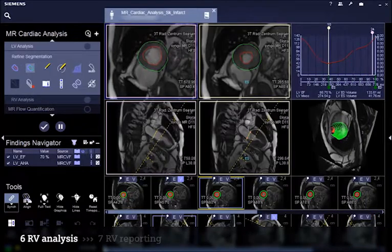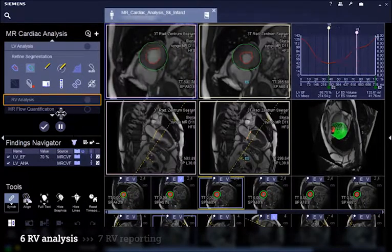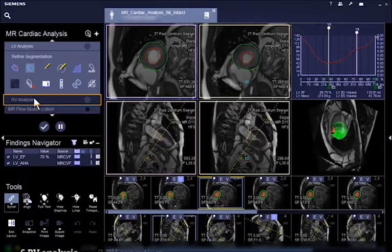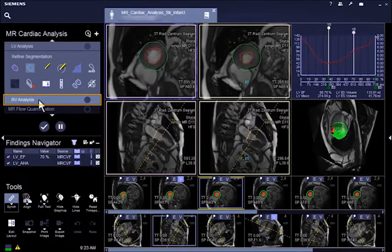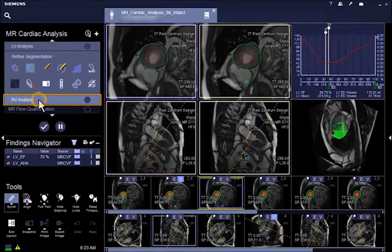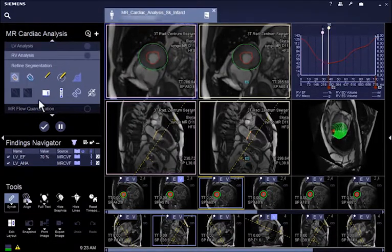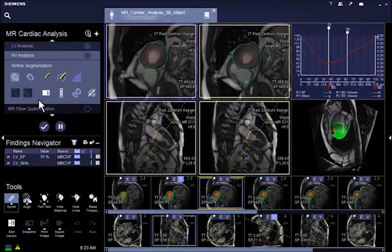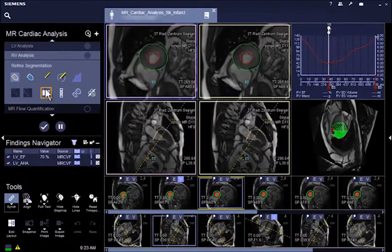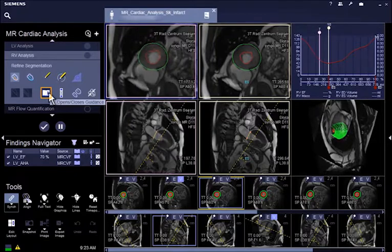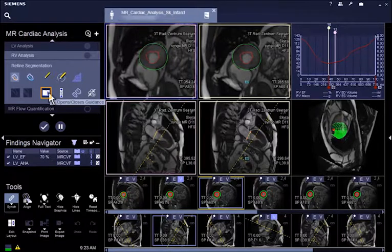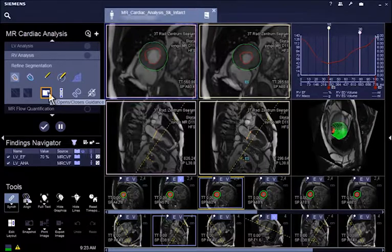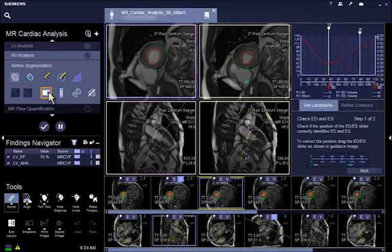For the evaluation of the right ventricle, a dedicated workflow step is available. Open the RV Analysis step. You can use the User Guidance or you can edit the contours directly. In both cases, you need to do the segmentation manually. Click on Guidance and follow the instructions.